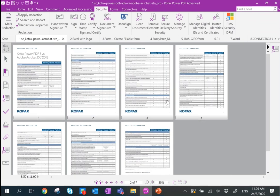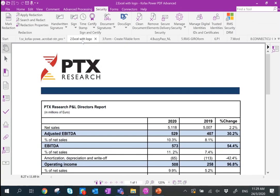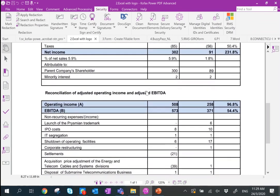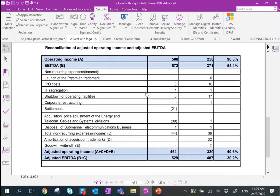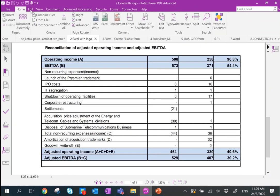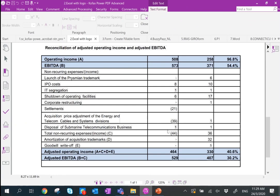Moving on to Excel editing. For finance or legal departments, you'll often be looking at Excel-style PDFs. From here you can do a quick edit — go to Home, go to Edit Text, and edit the numbers before sending out to people. This allows you to quickly make an edit on the document.